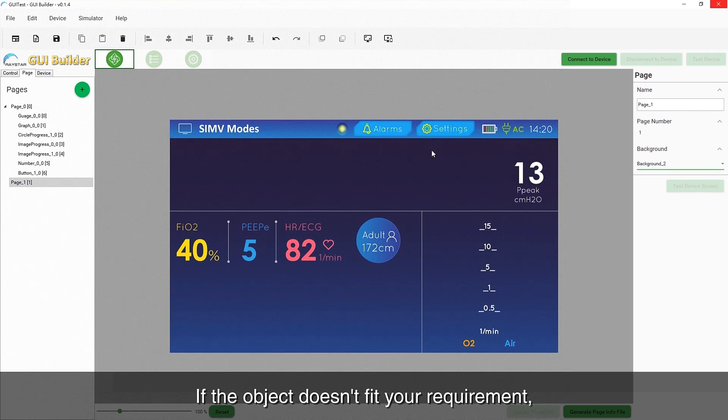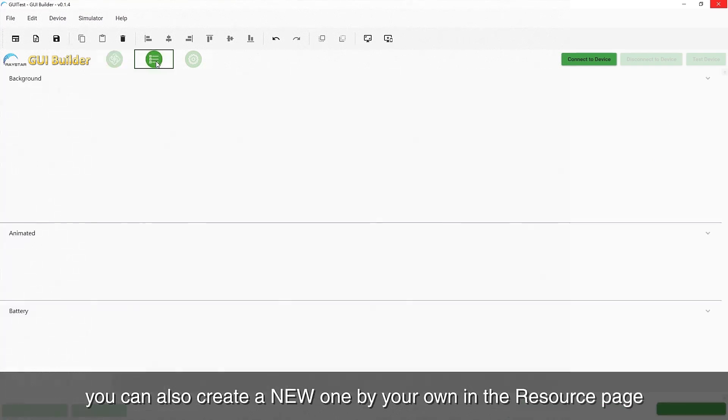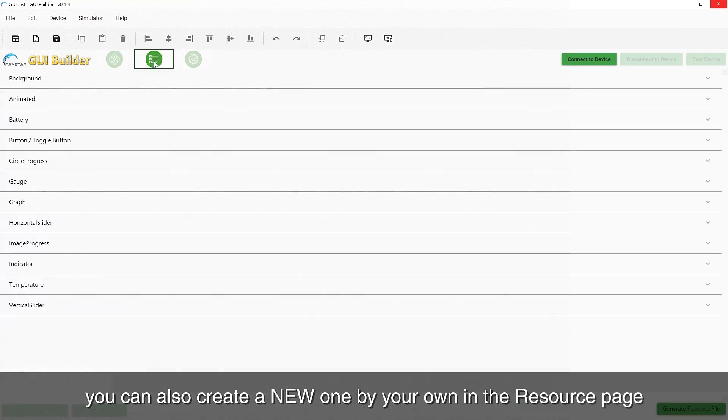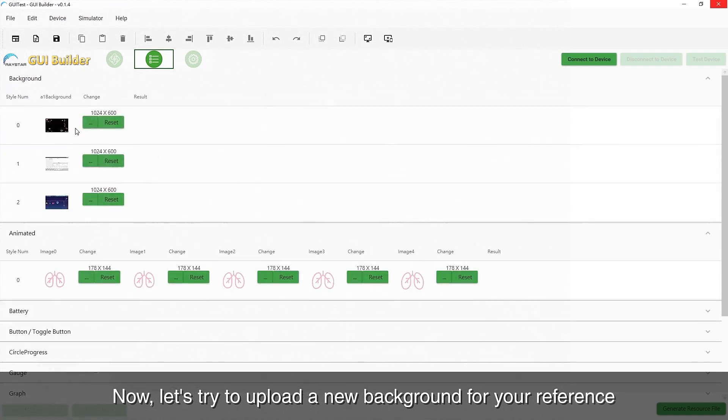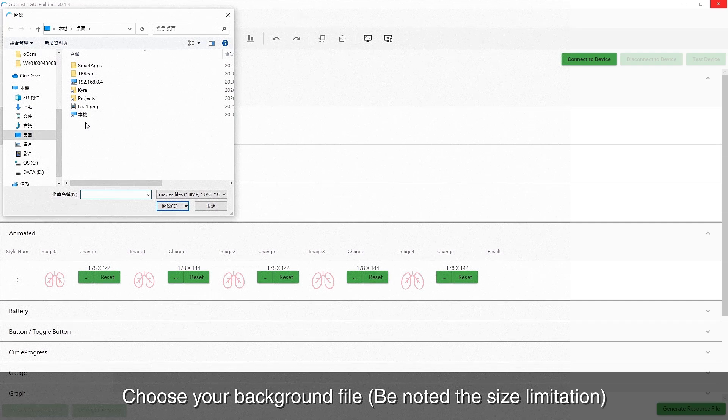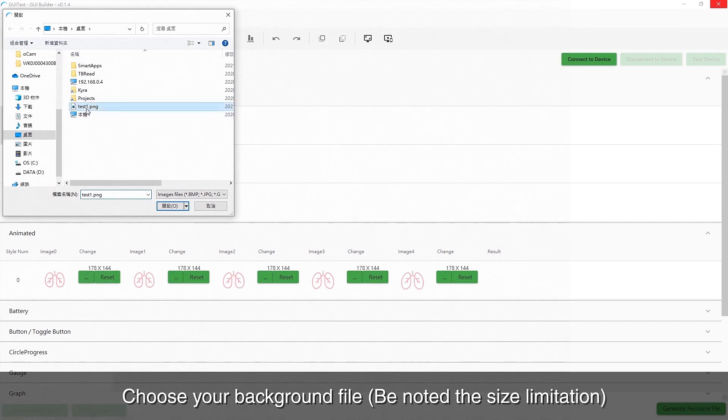If the object doesn't fit your requirements, you can also create a new one on your own. Now, let's try to upload a new background for your reference. Choose your background file and the new background creation is completed.